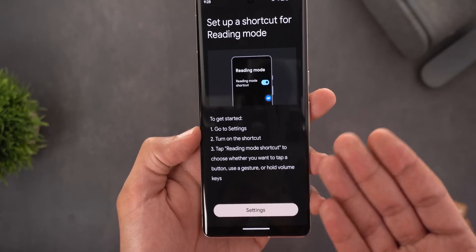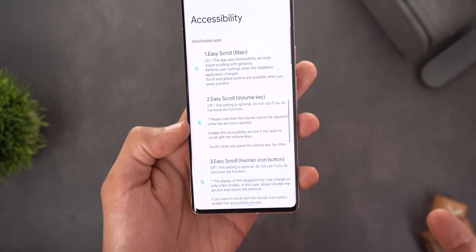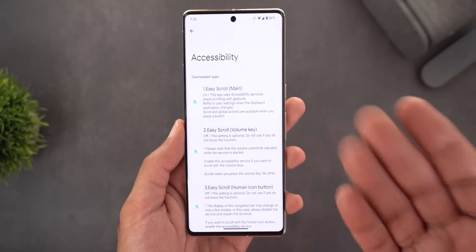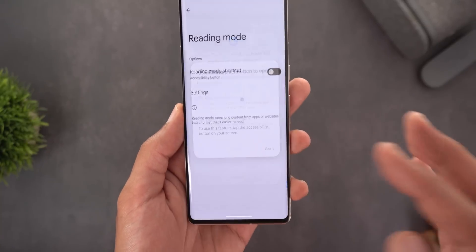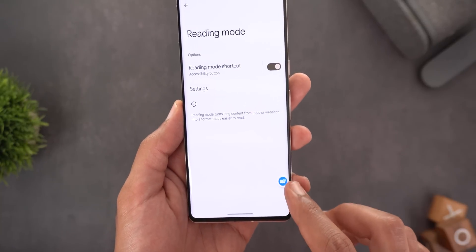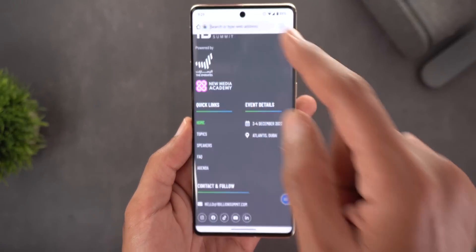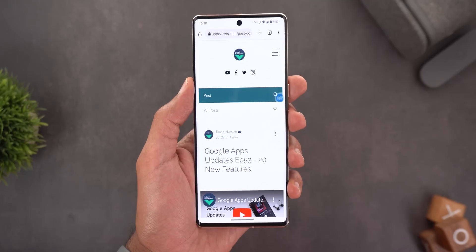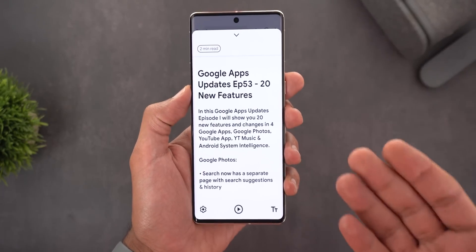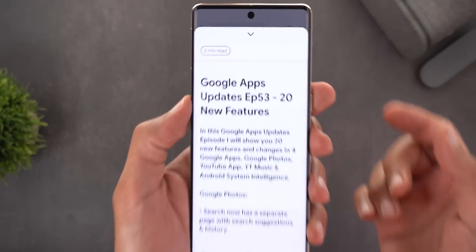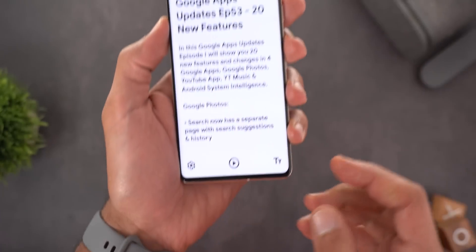To set it up you need to go to your Android accessibility settings, scroll down, find Reading Mode, and turn on the shortcut. Once you open a website and tap the shortcut, the text becomes much bigger and easier to read. On the top left corner it shows you the estimated reading time, and you have a quick shortcut to magnify the text.